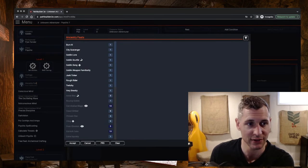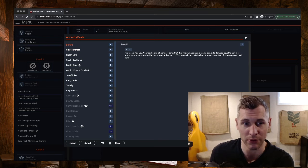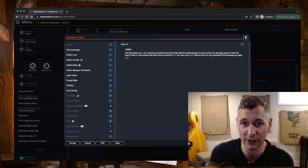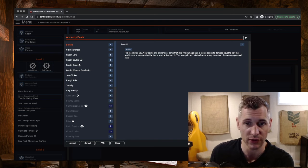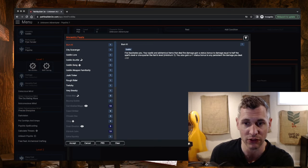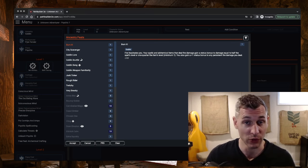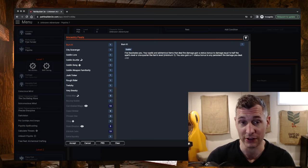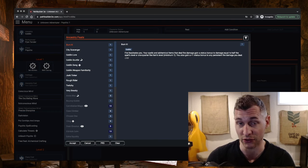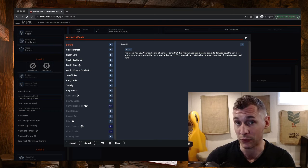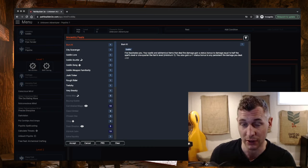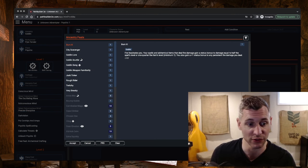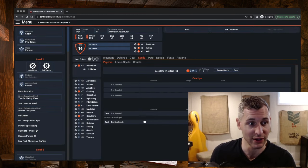I'm going to pick my Ancestry feat first because you probably guessed what I'm going to do by now. I'm going to go with Burn It. Fire fascinates you. Your spells and alchemical items that deal fire damage gain a status bonus to damage equal to half the spell's level or one quarter of the item's level, minimum one. You also gain a plus one status bonus to any persistent fire damage you deal. So, we're going to add damage to all of our fire cantrips and spells through this Burn It ancestry feat. And keep in mind that Produce Flame on a critical hit deals persistent fire damage, so we could be dealing bonus persistent fire damage too.